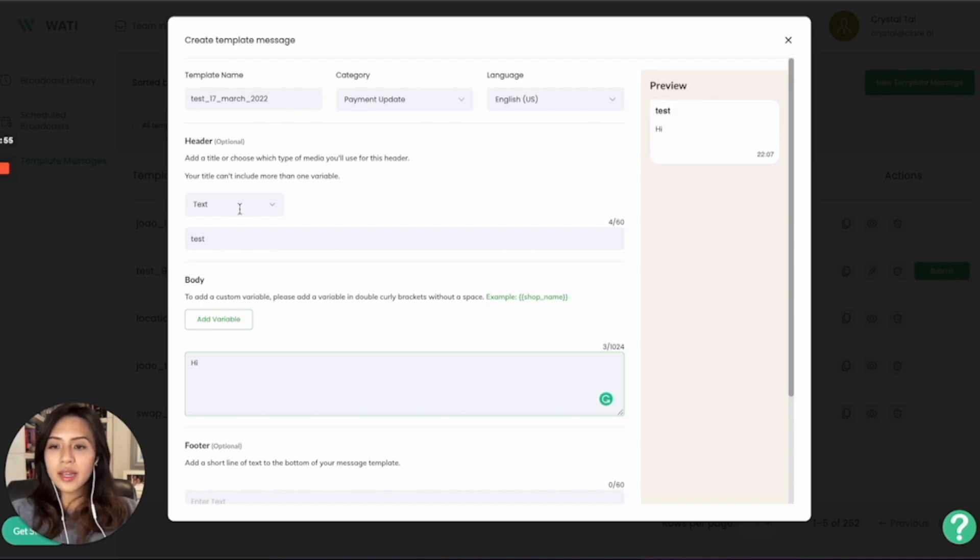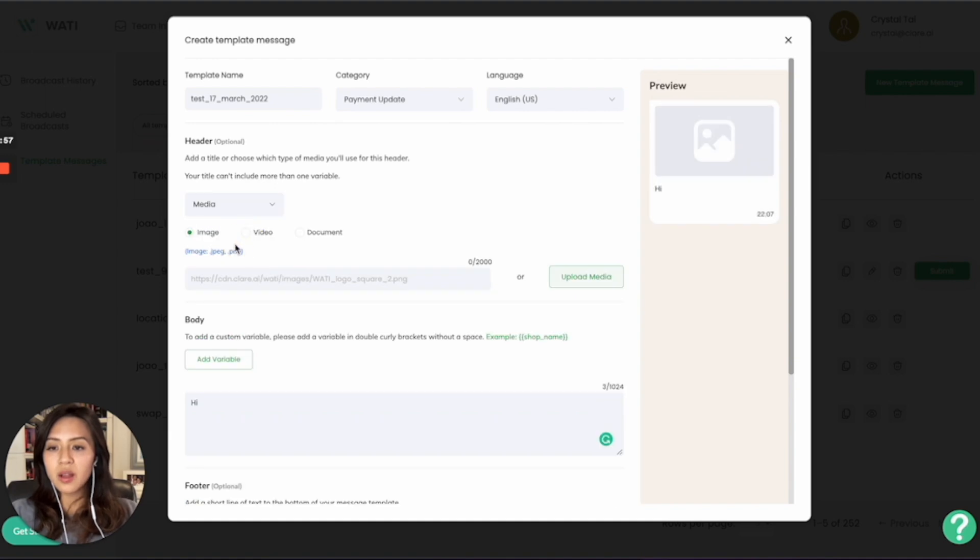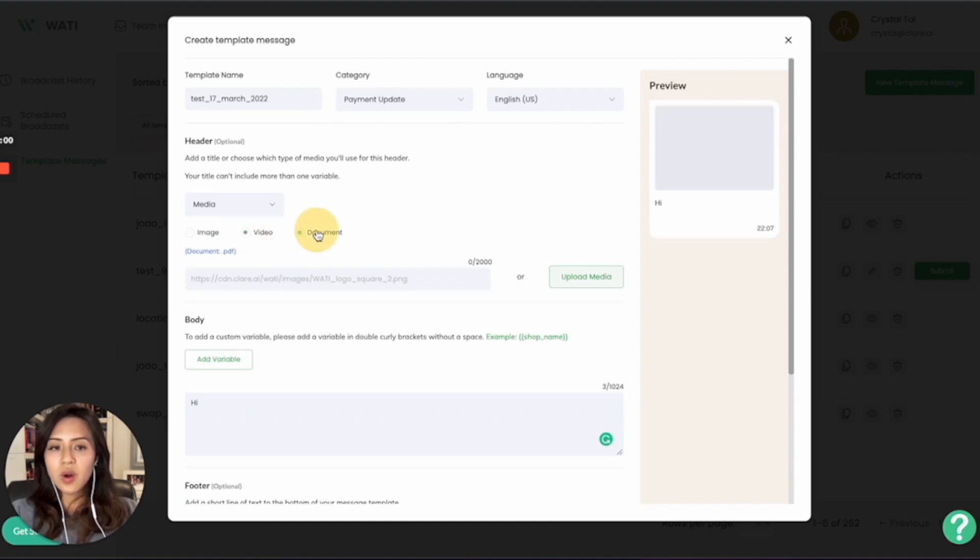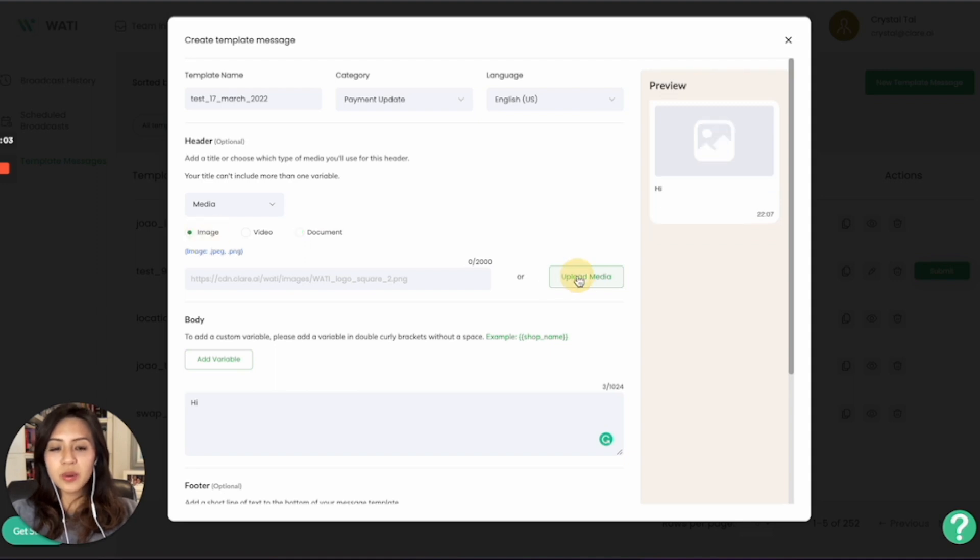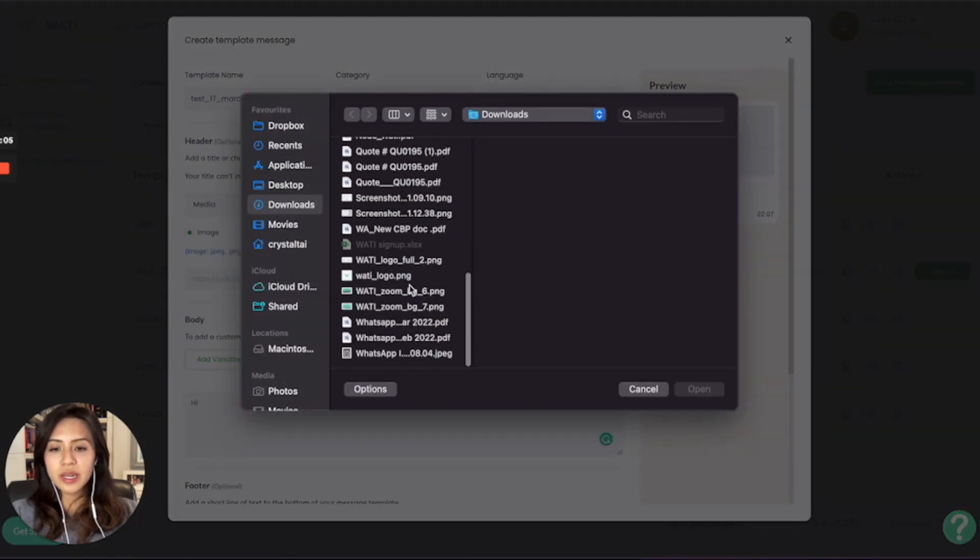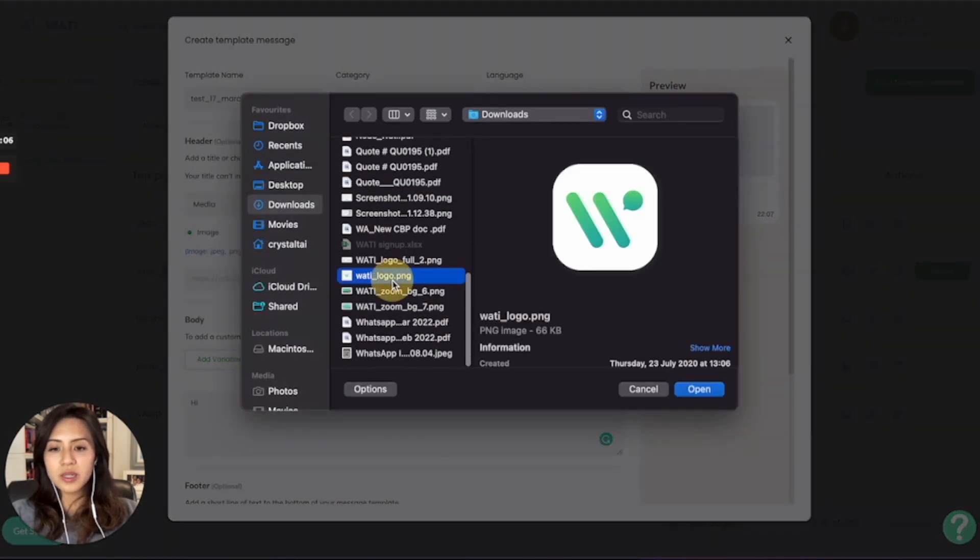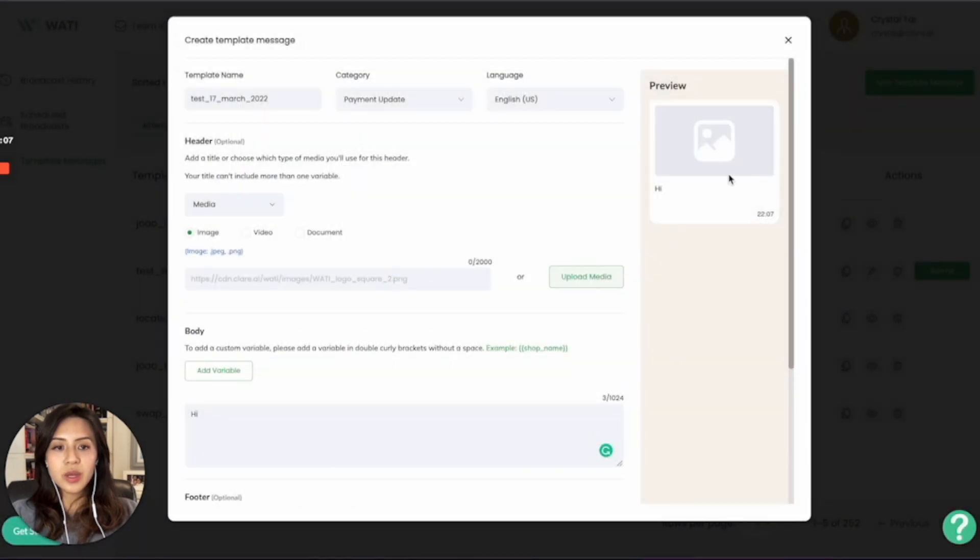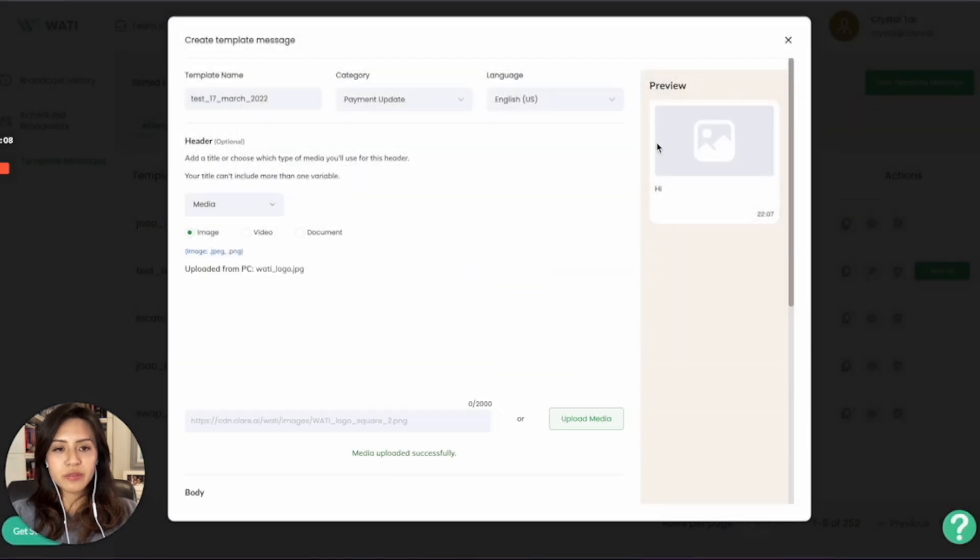On the other hand, you can also submit media files, which can be image, video, or document. So I will upload a sample for you. Say I upload this WOTI logo. You will have the preview on the right-hand side right here.